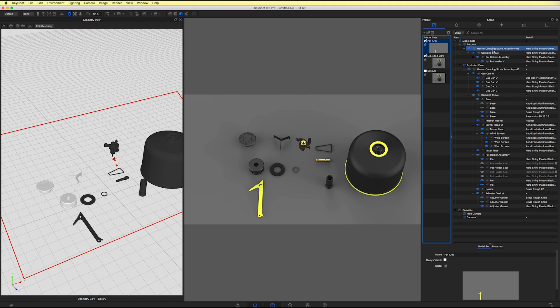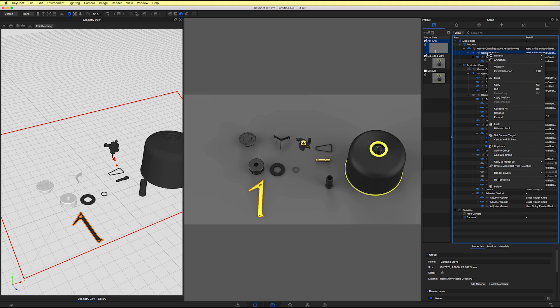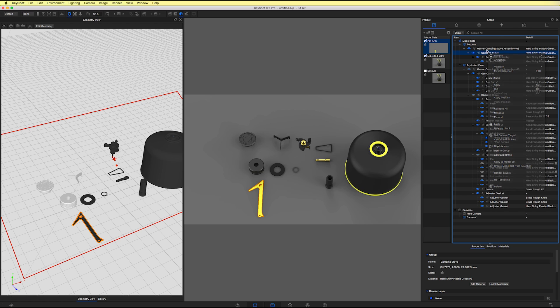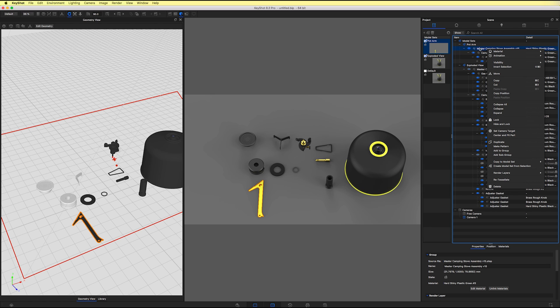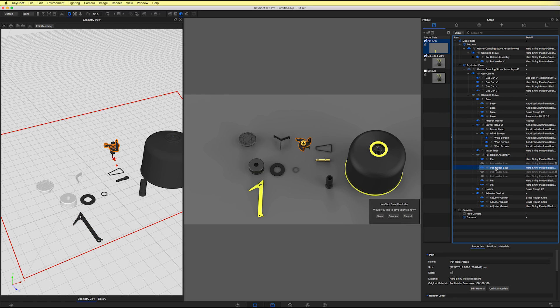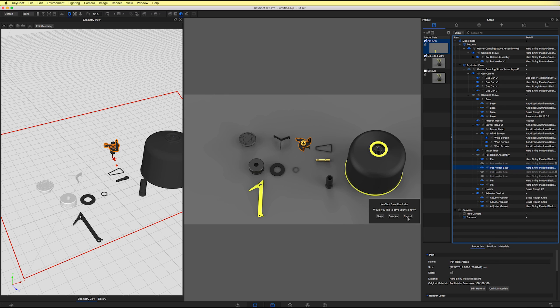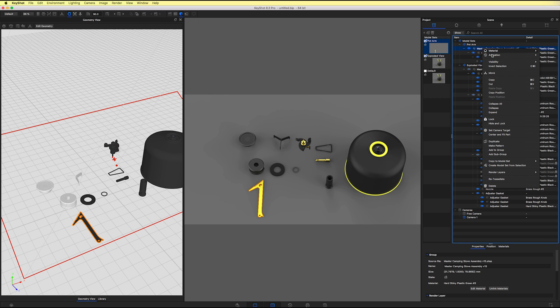The reason we went and put it in a model set is because in order to create a pattern, you must pattern at the model level or the group level. So what that means is, now that this is in its own model set, it's its own model, I can right click on that camping stove level. Oh, did I misspeak? We can click on the top level here, and we can make a pattern from it. Whereas if we were to grab one of these pieces within the assembly, you'll notice there is no option to pattern.